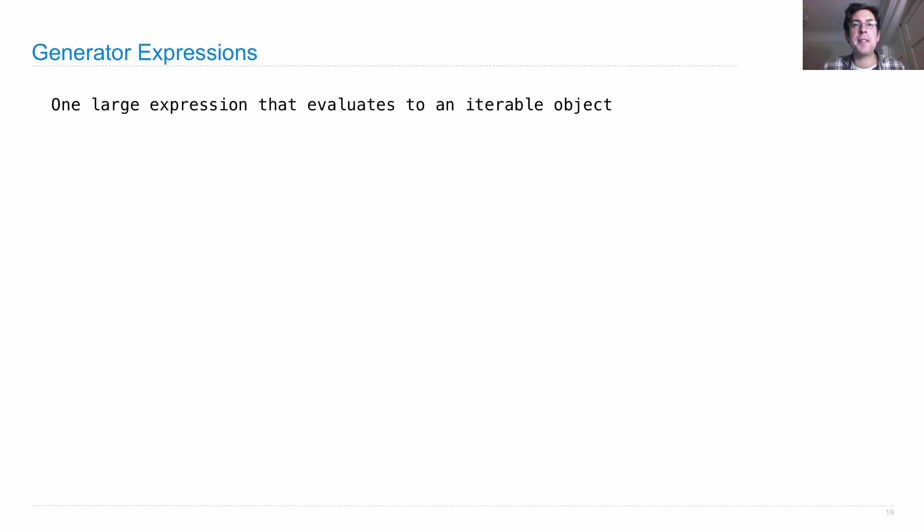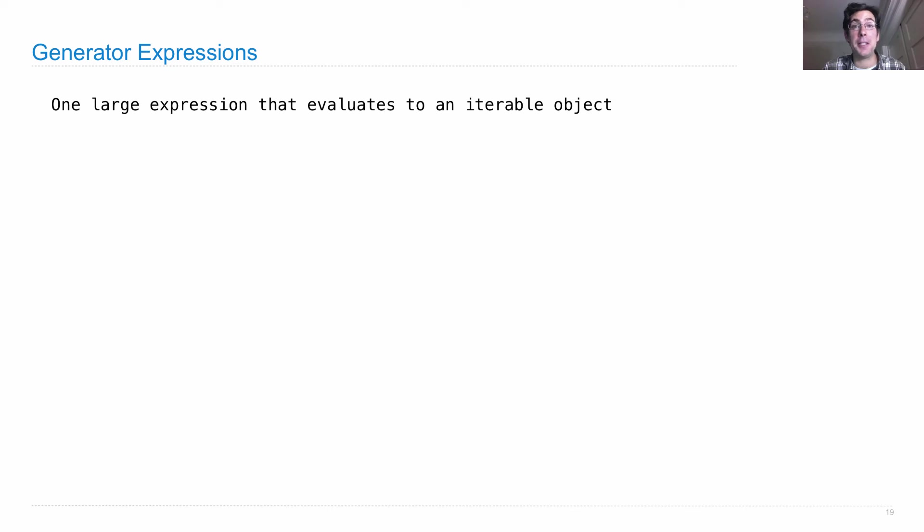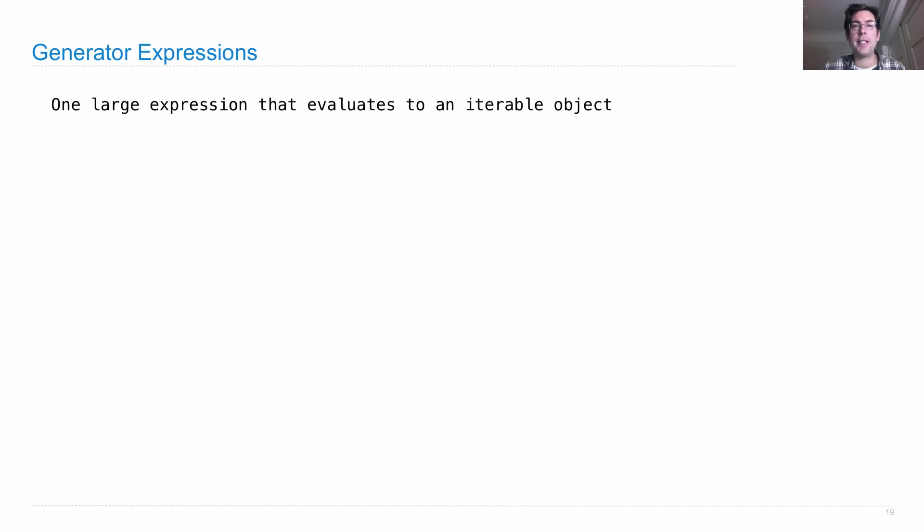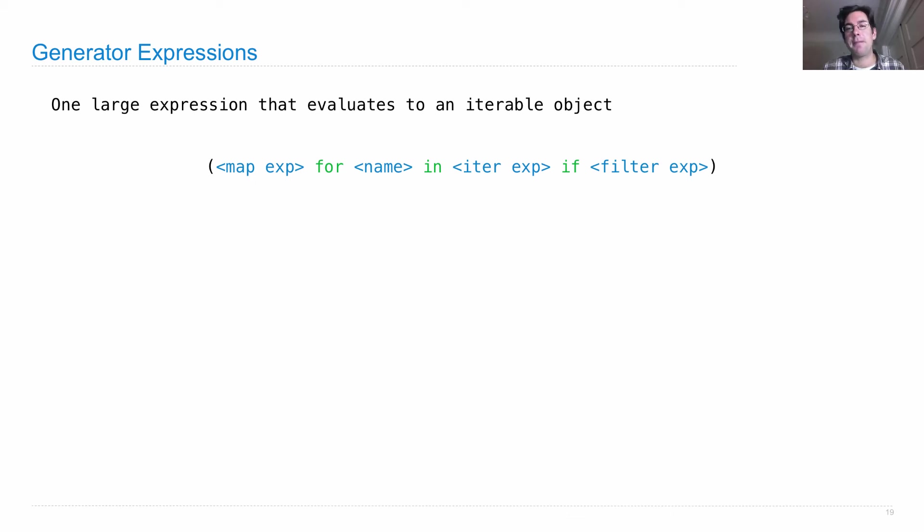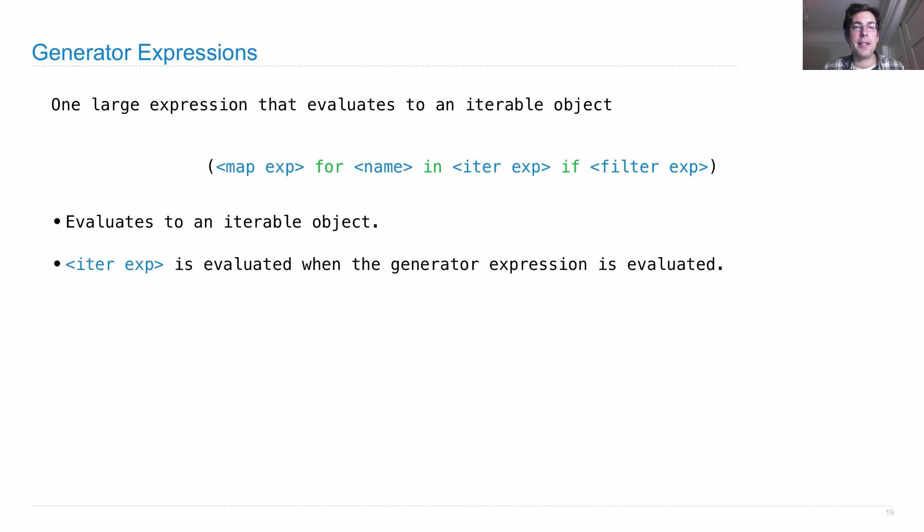One more sequence processing tool you should know about in Python is called a generator expression, which is extremely similar to what we called a list comprehension in last lecture. It's one large expression that evaluates to an iterable object by providing map and filter expressions in between. The general form looks like this: a map expression for some name in an iterable expression if a filter expression holds. It evaluates to an iterable object.